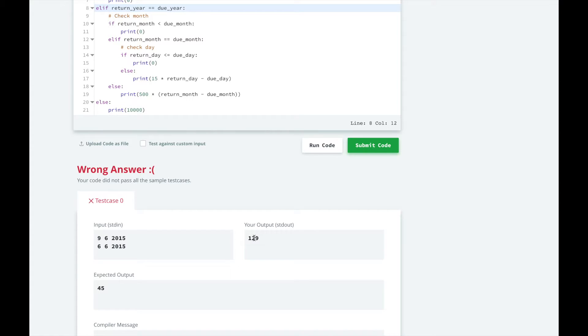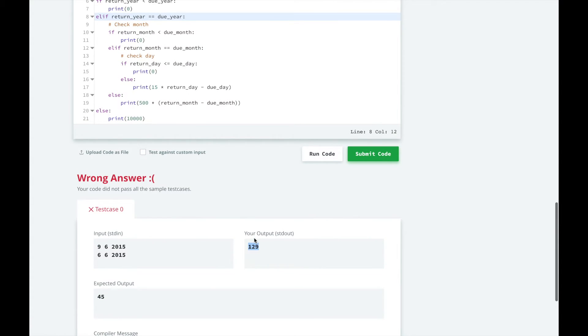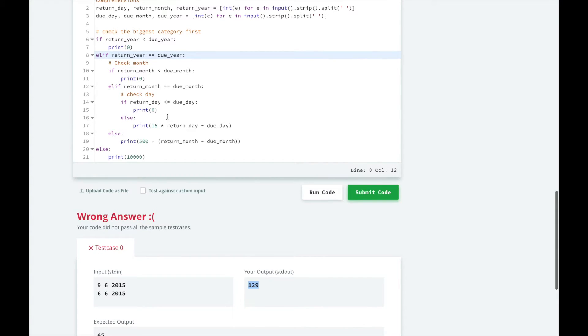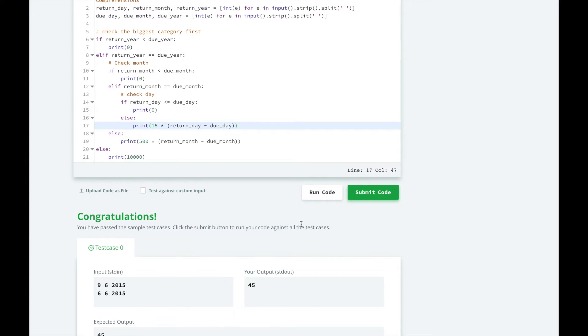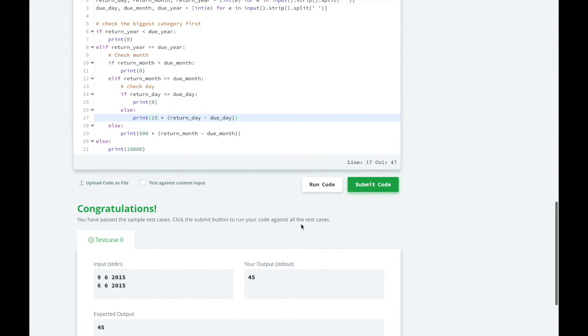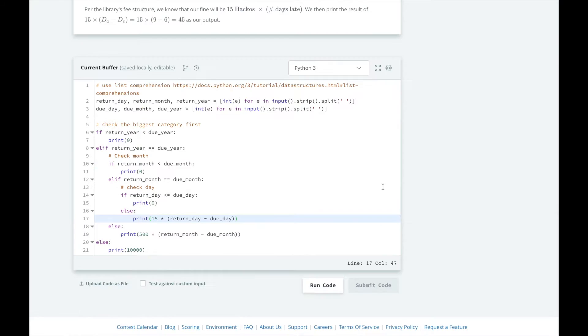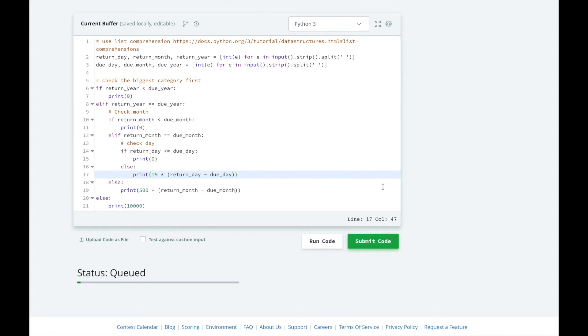Alright. Let's put this in parentheses. Okay, let's submit it and see how we did.